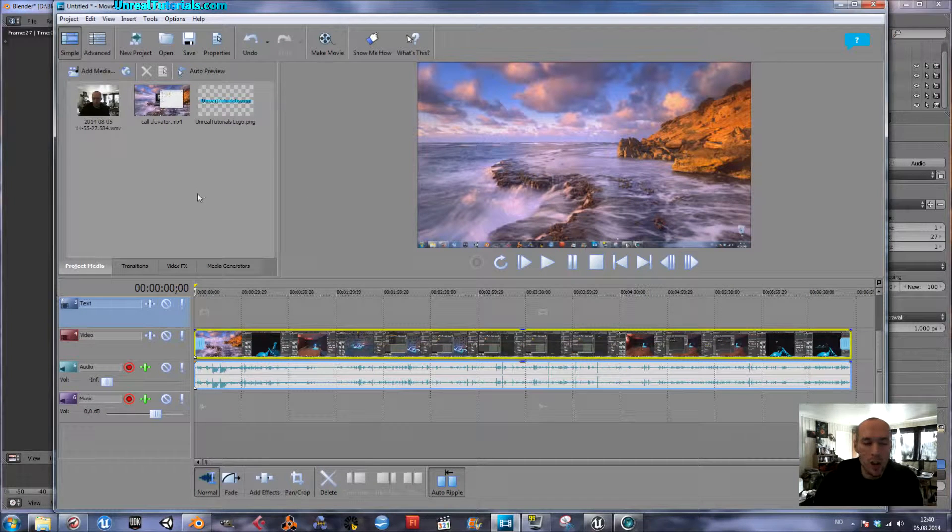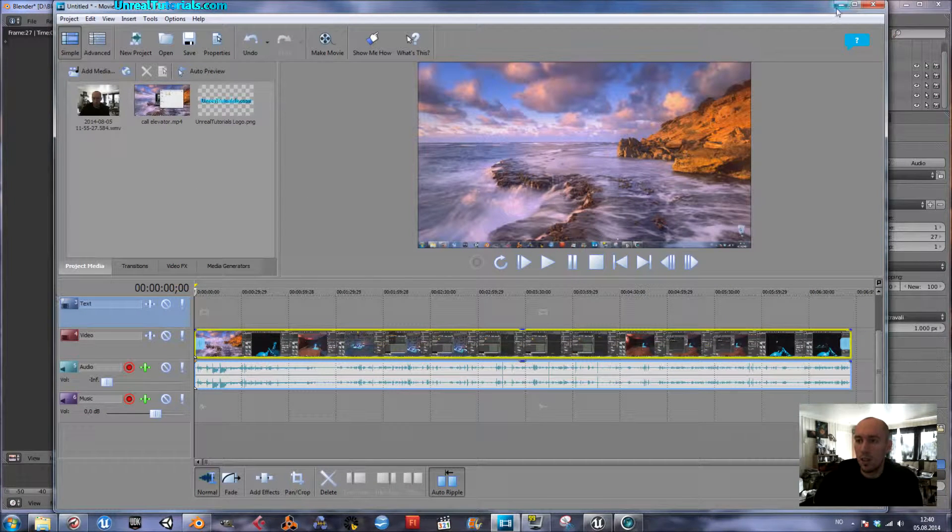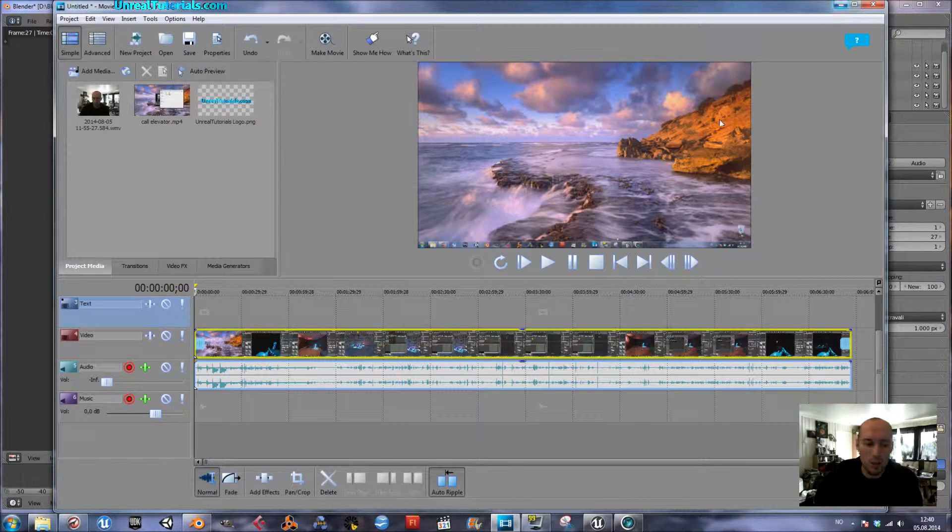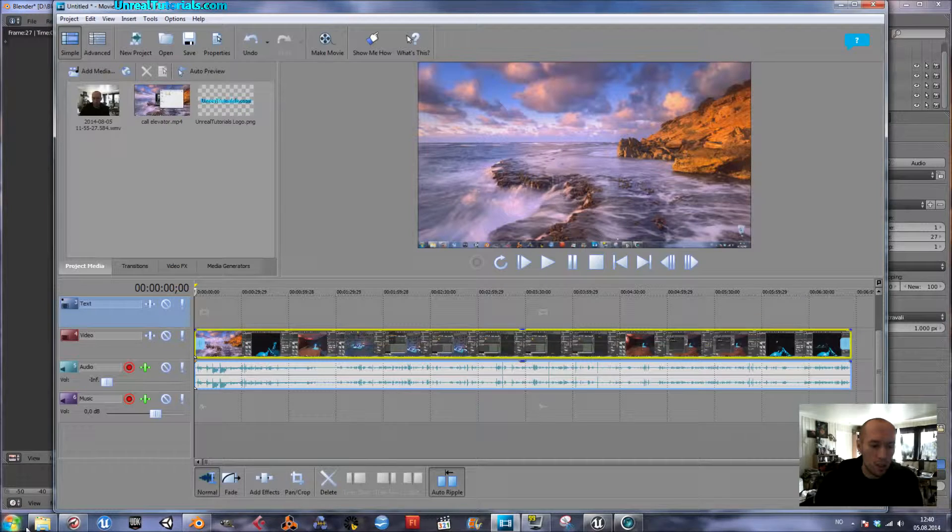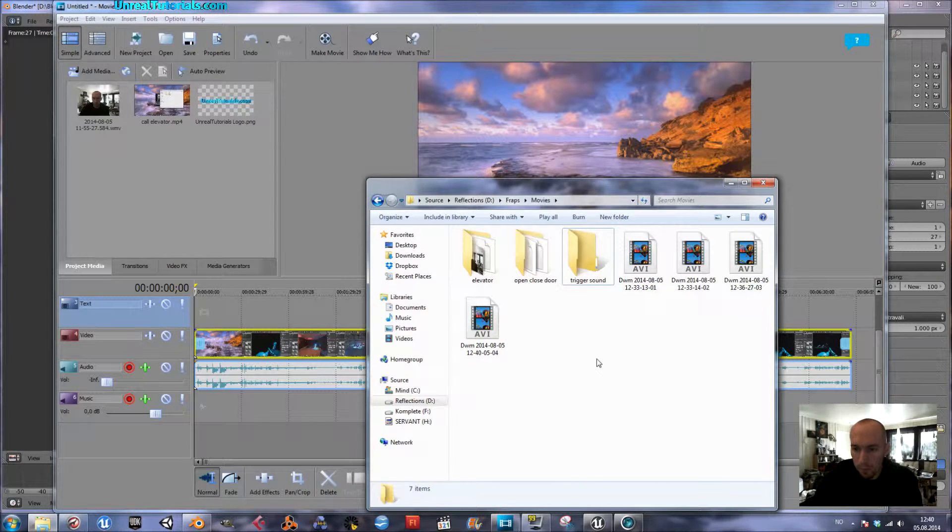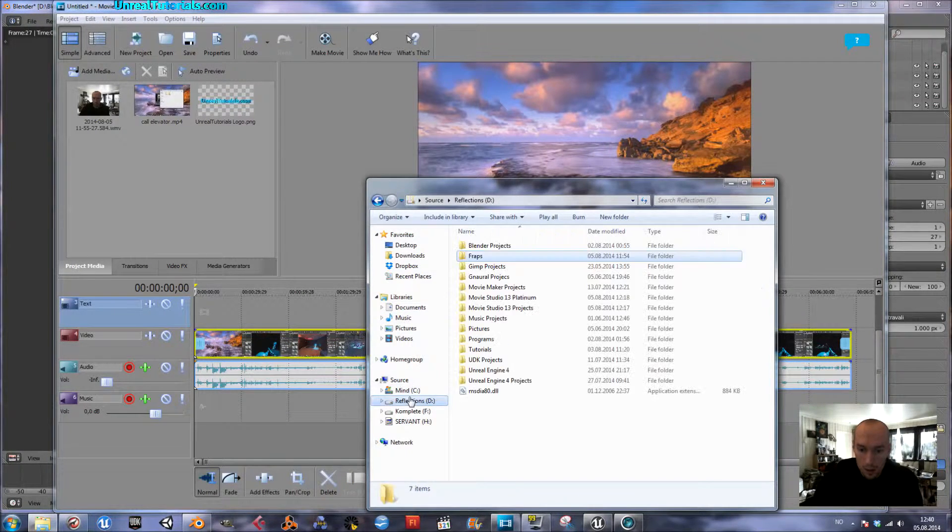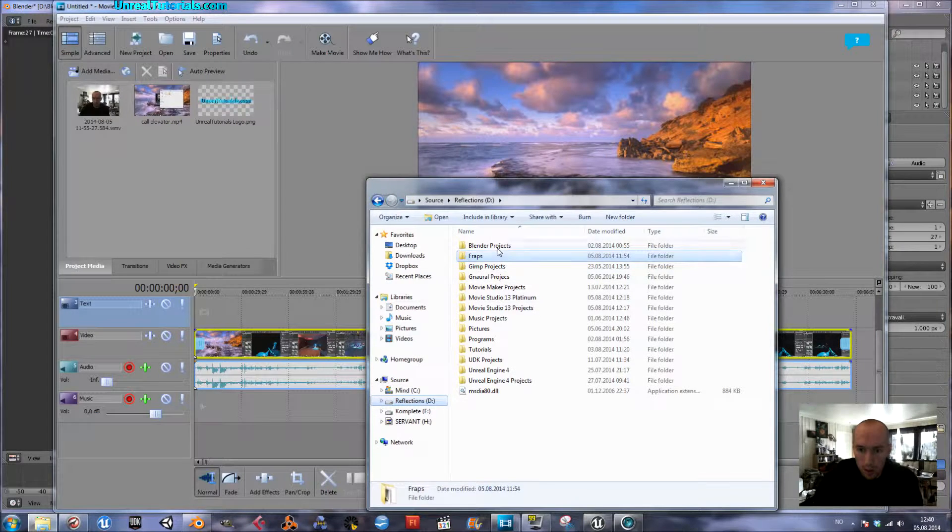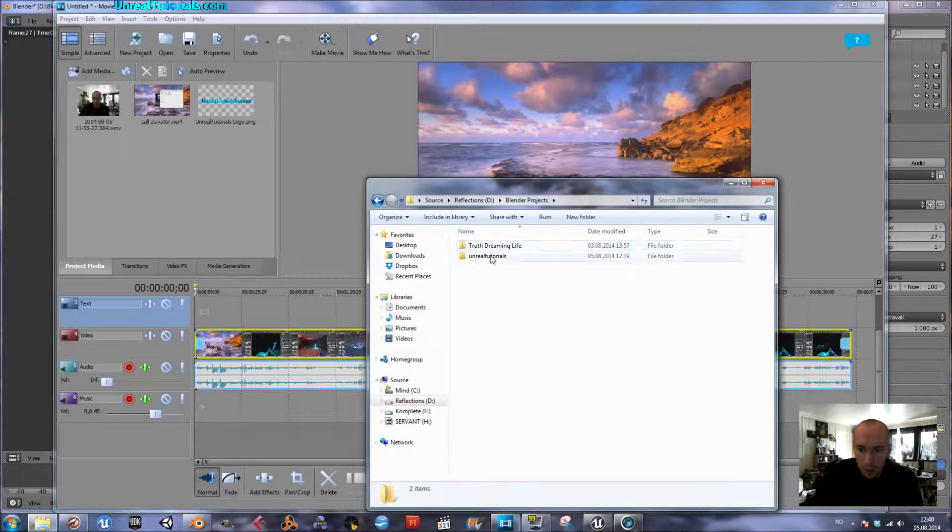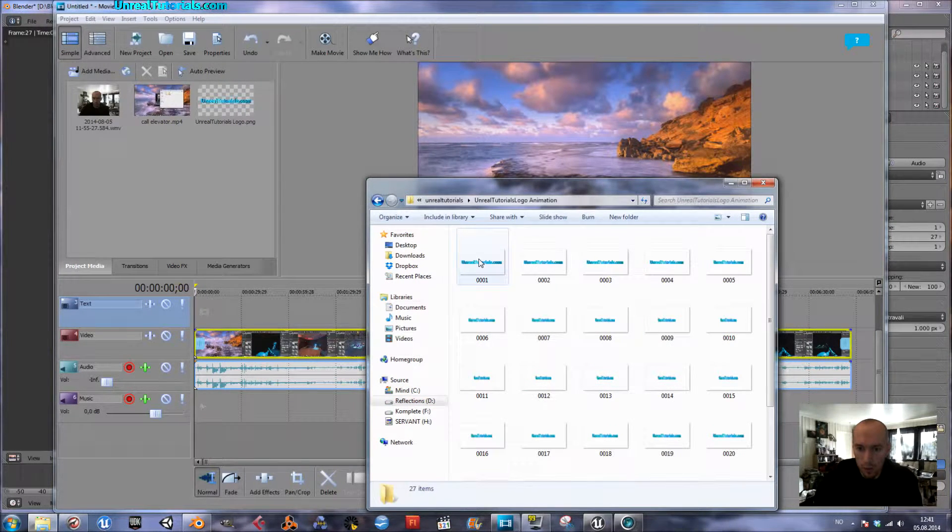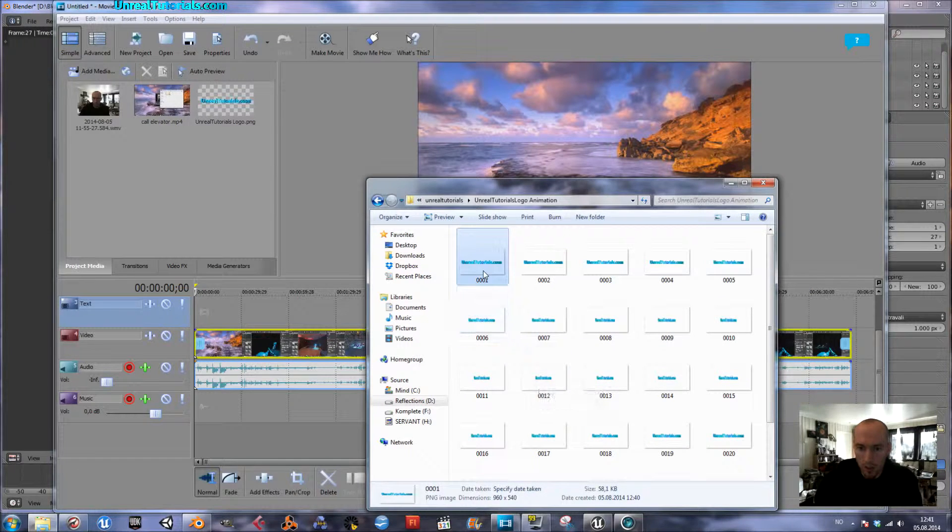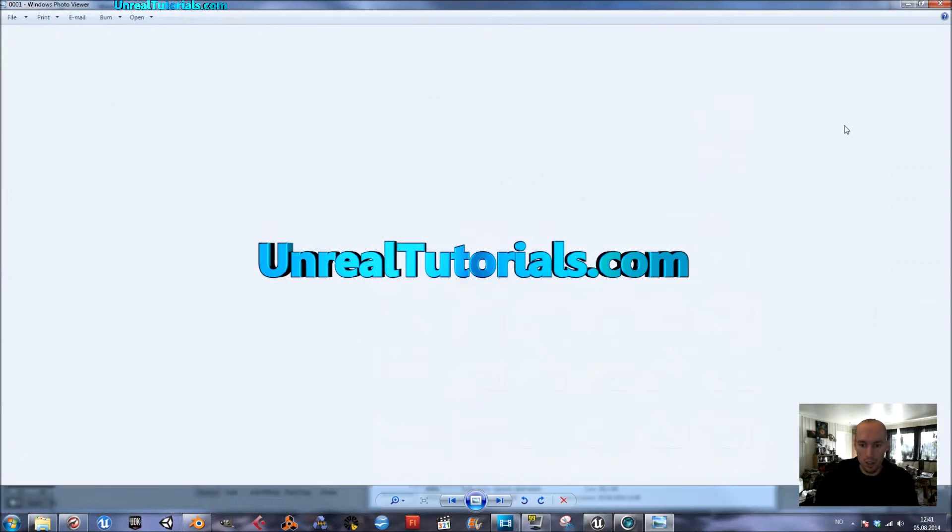So I will now show you how to import this sequence of images into Movie Studio 13. I will start locating my Blender folder and here we have it, all the 27 images.